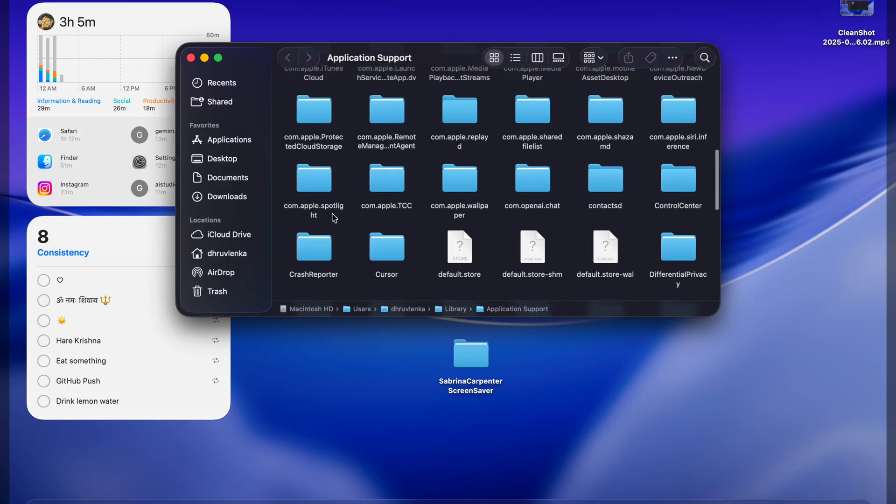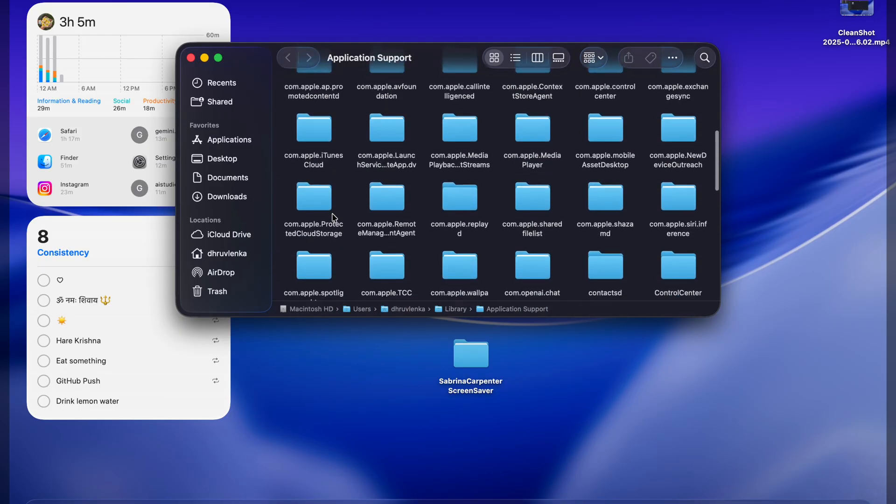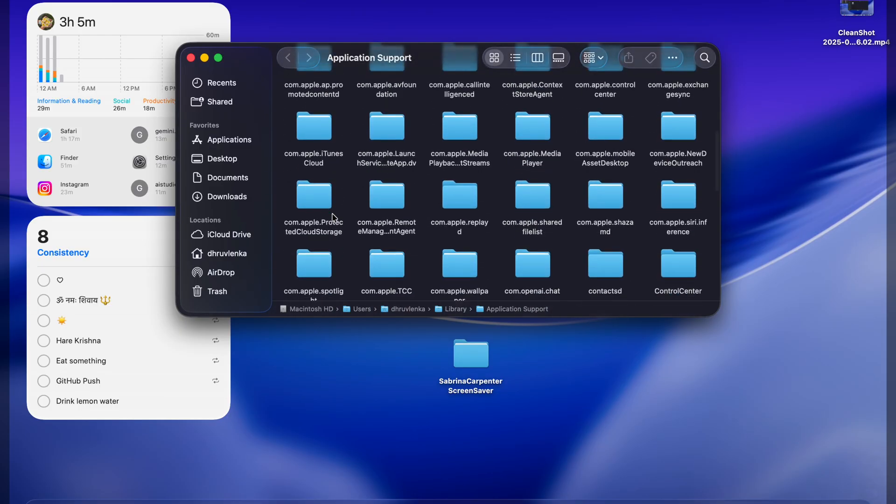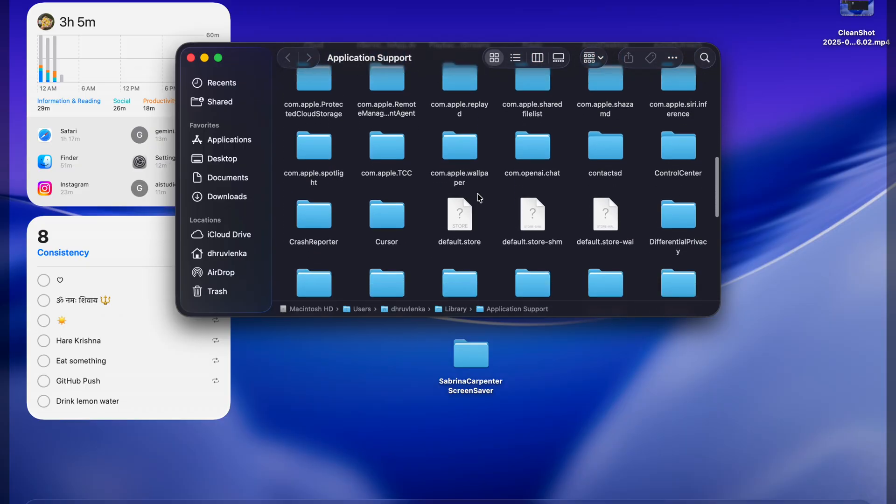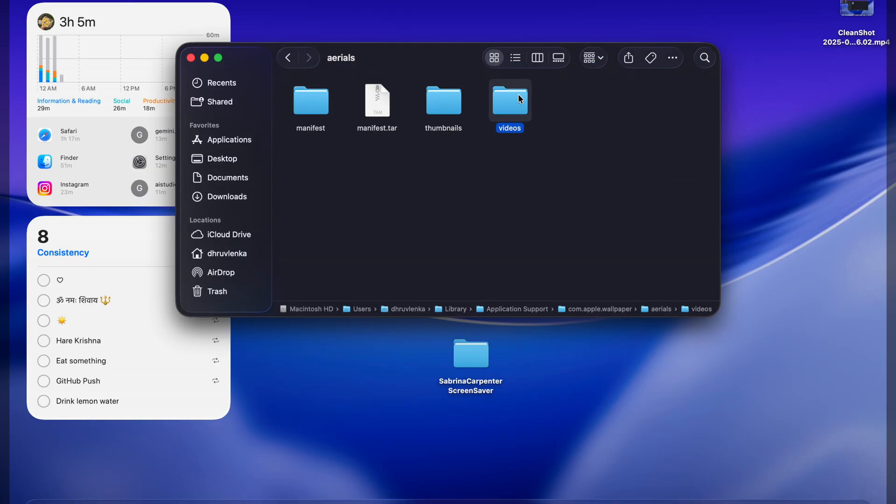You can scroll it down. You can see, there is a folder called com.apple.wallpaper. Open it. You have to go in aerials and then videos. You can see it.